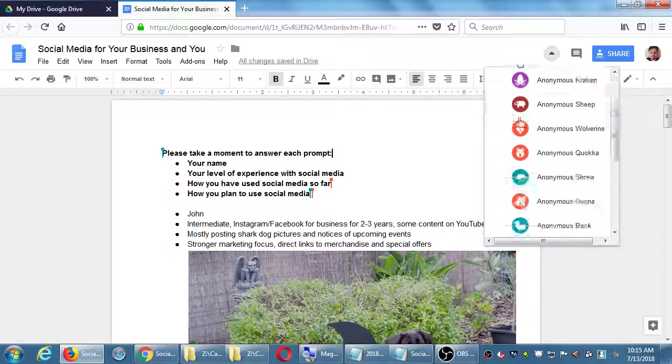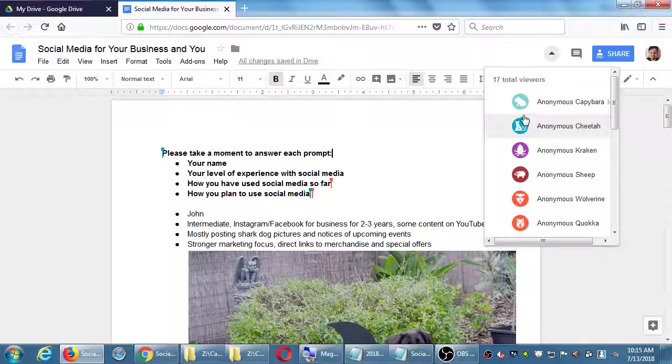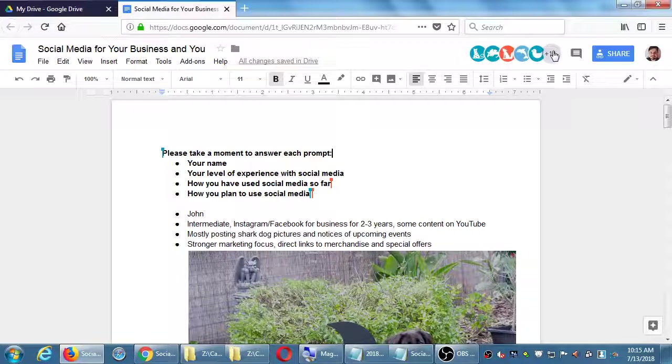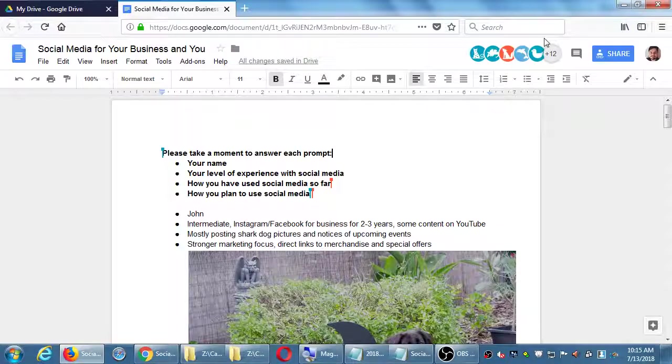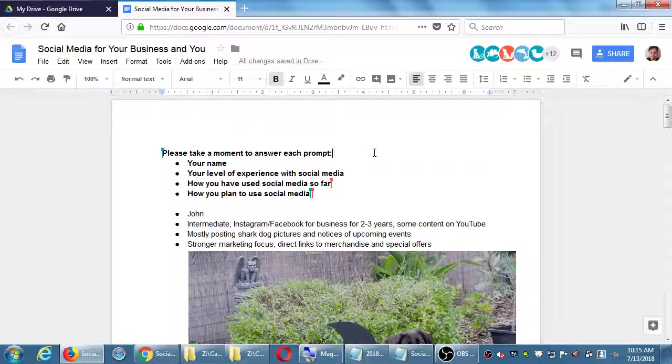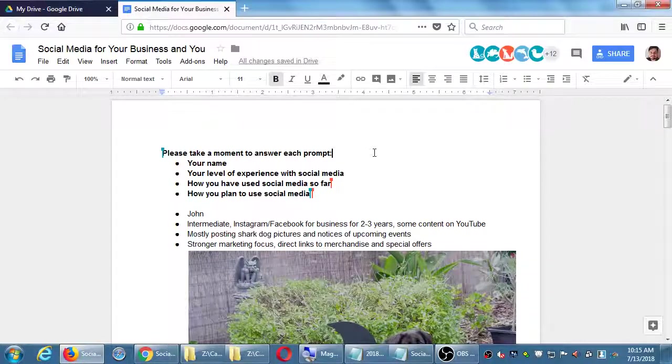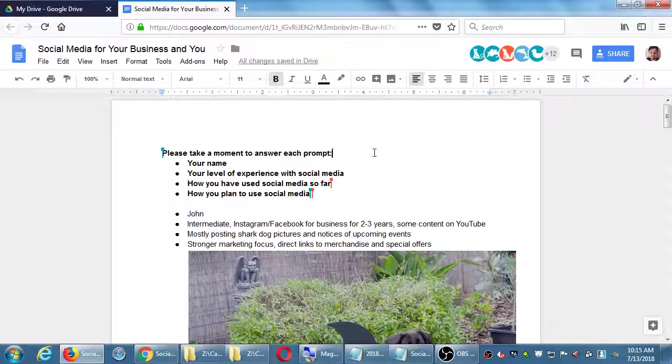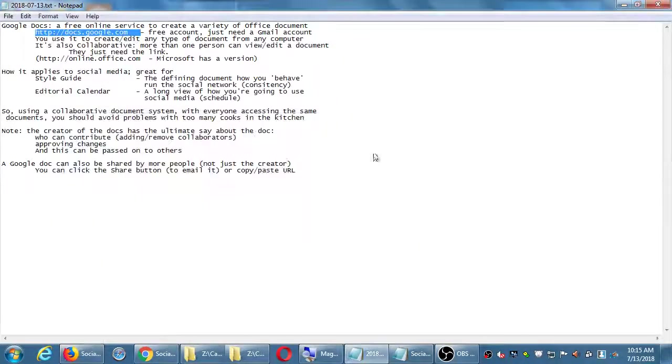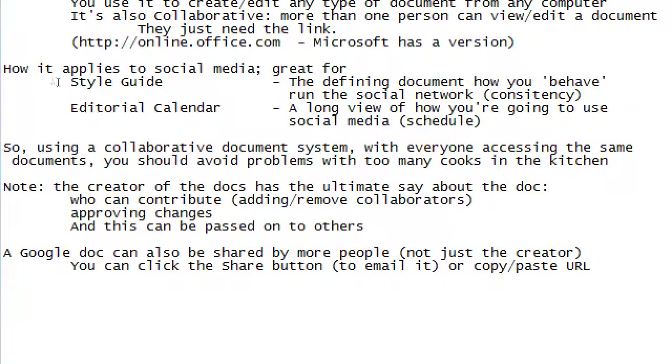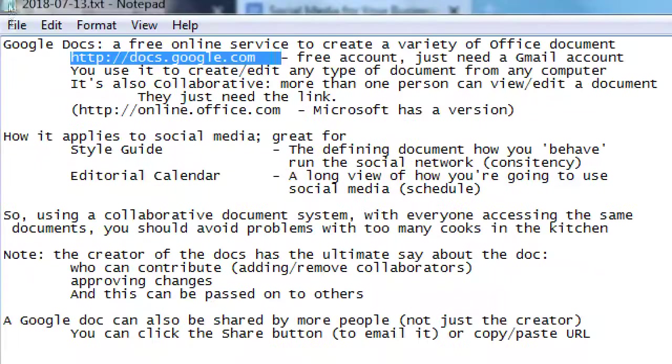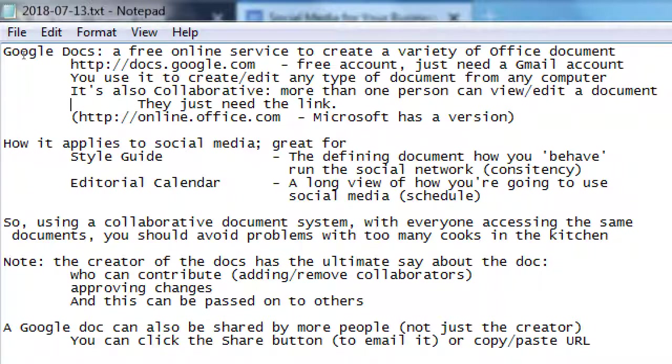It'll appear there eventually, might just take a moment to refresh itself. Did I see another hand somewhere? No. So this is Google Docs - very useful as a collaborative tool, free account. Set it up to create your editorial calendar or your style guide, share it with multiple people, give different people access. Final questions on that before we move on to today's social network?